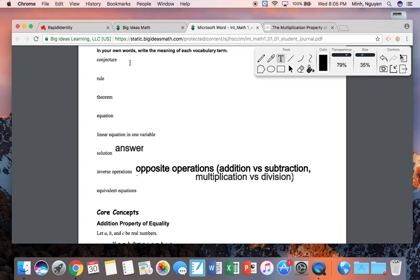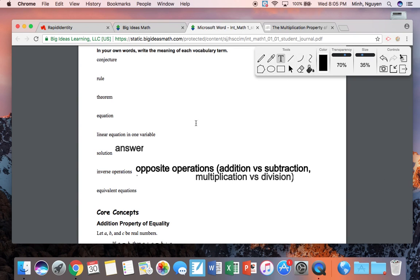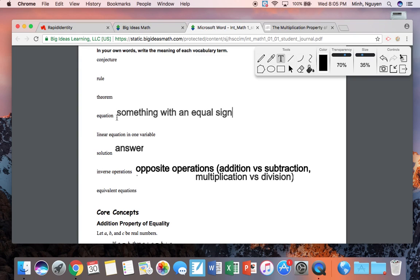A conjecture is essentially a hypothesis — an educated guess or a guess. An equation is pretty important. An equation is something with an equal sign. If it doesn't have an equal sign anywhere in it, then it's just an expression. The equal sign is important because it tells you that whatever is on the left side is the same thing as the right side. Even if they look different, they are equal — essentially the same.